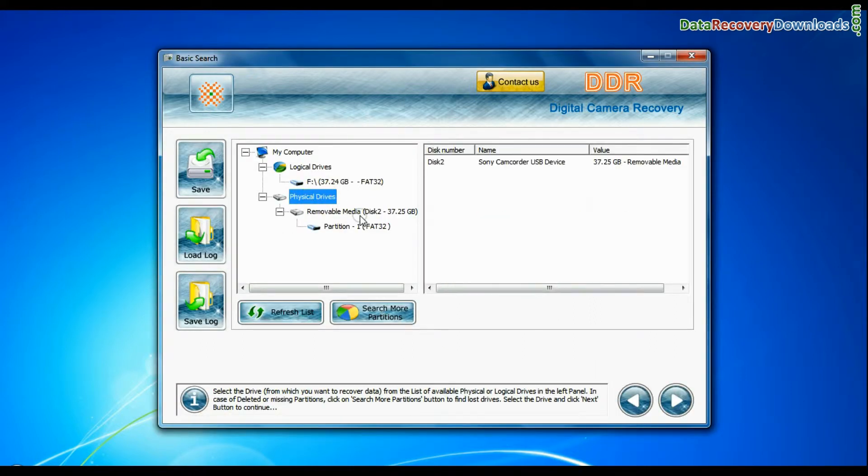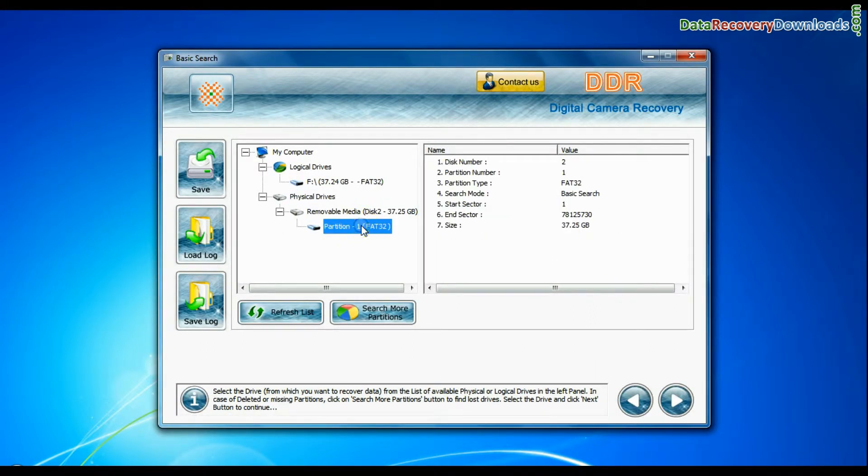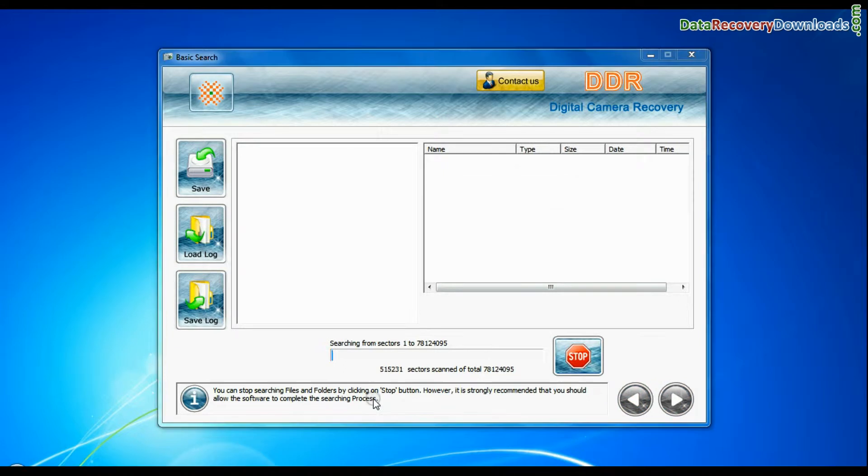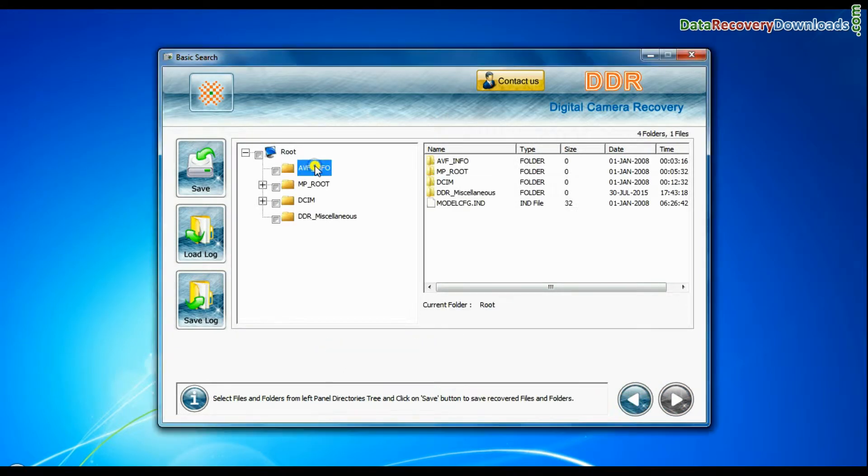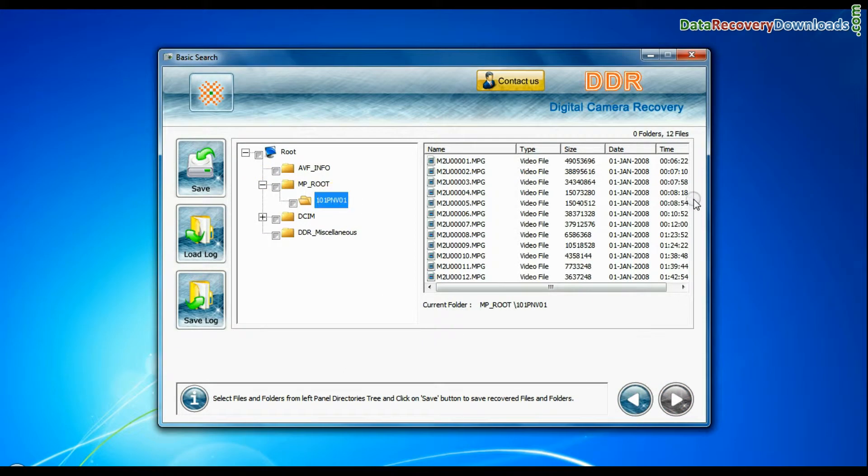Basic search is quick and recovers data in most common data loss cases on the basis of fundamental partition parameters. Data recovered successfully.